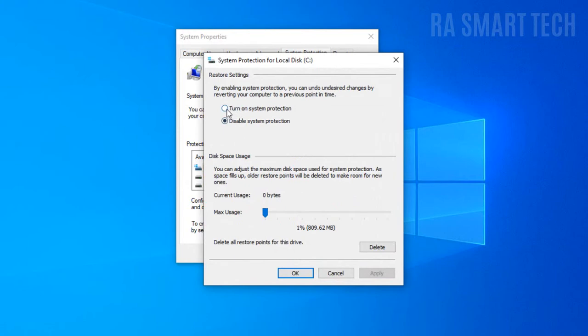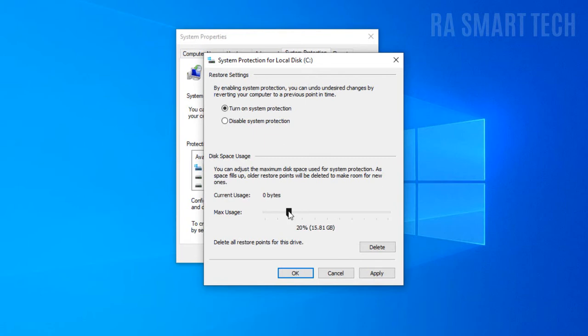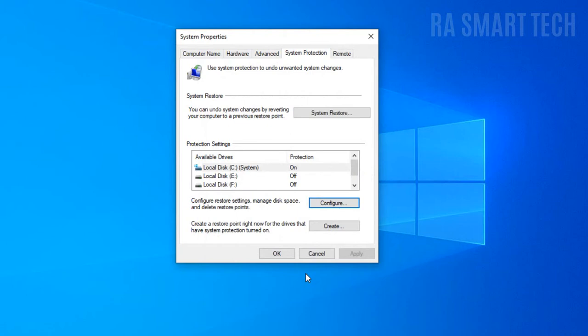Now enable the turn on system protection option. Here you can allocate the maximum amount of space that you want to use as system protection. System protection will not use the whole space that you have allocated, it is only the maximum space that it can use. Now click apply and then ok.